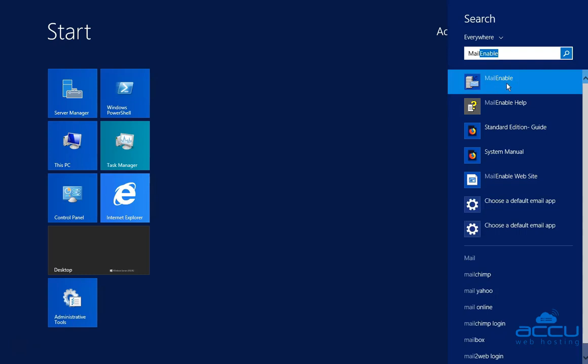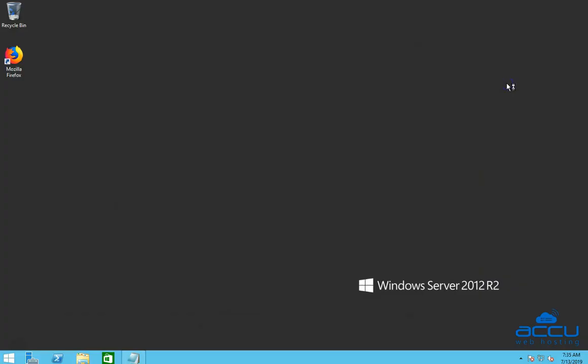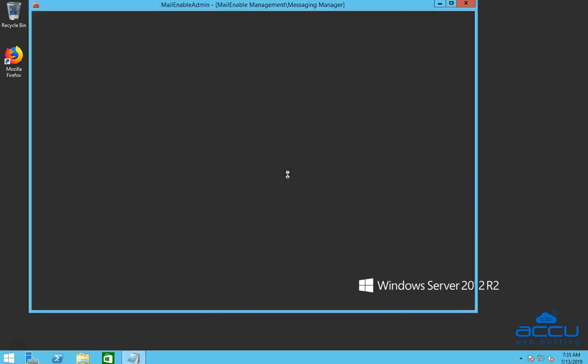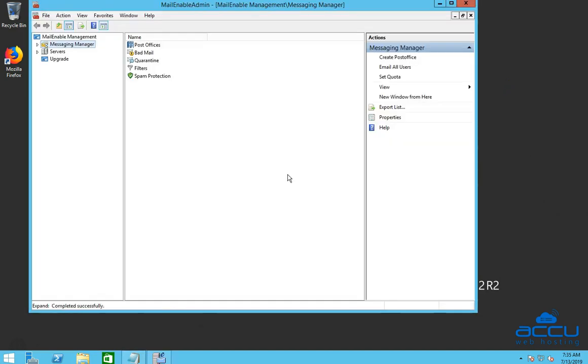Click on it to open MailEnable admin window. This process may take a few seconds to complete. Congratulations! MailEnable administration window is opened.